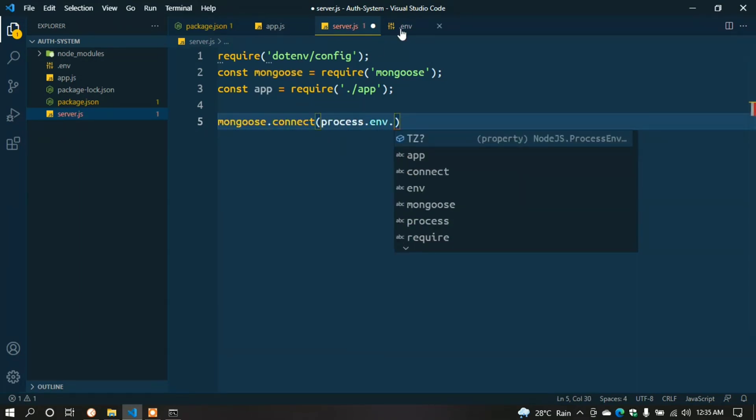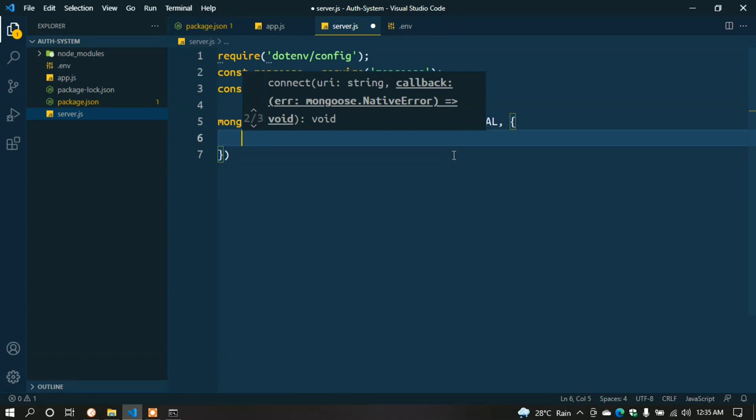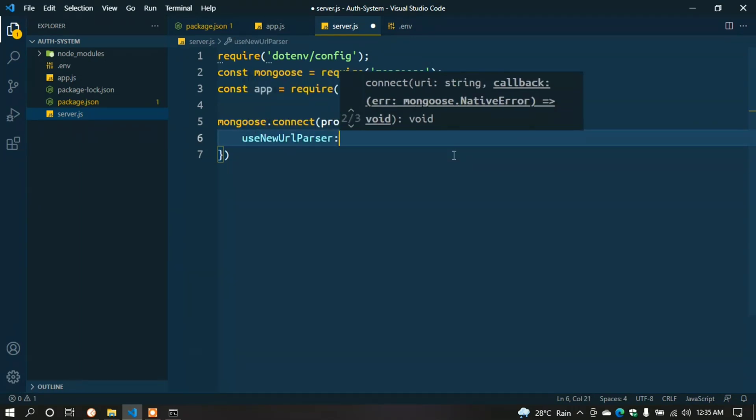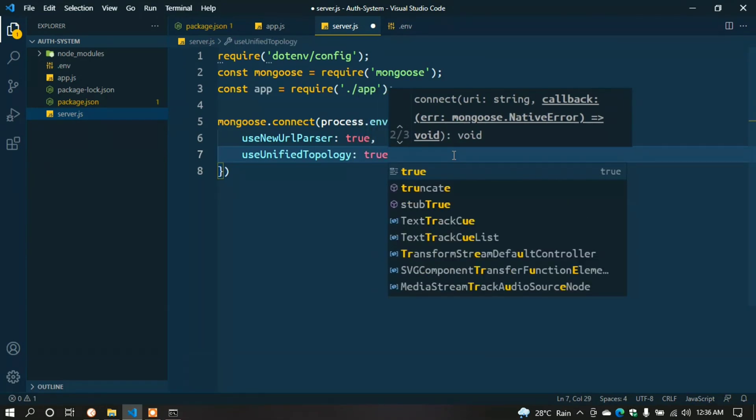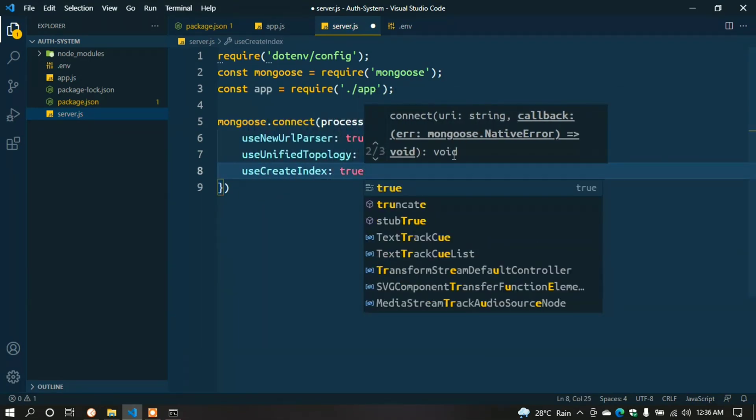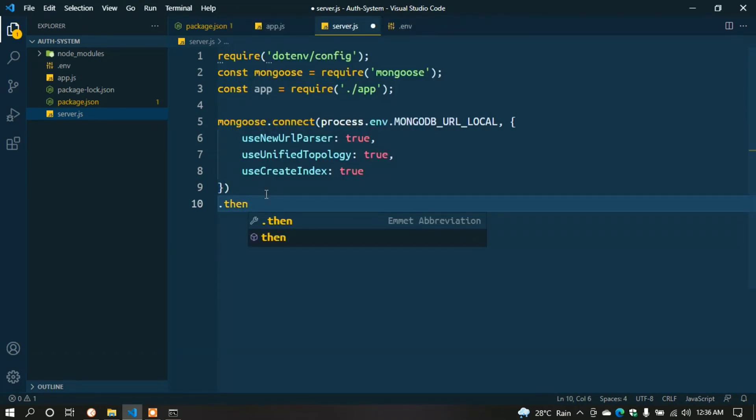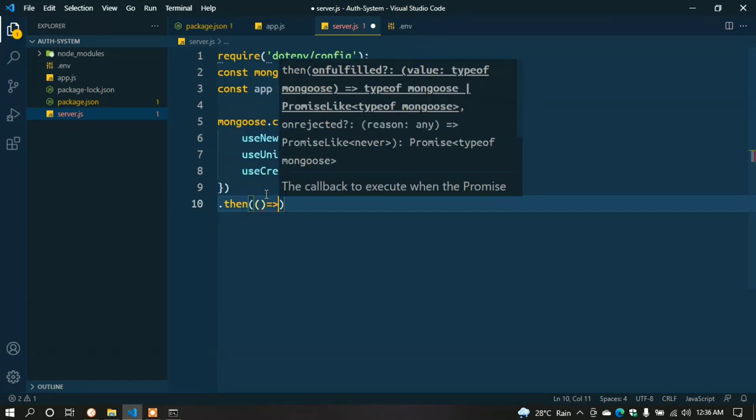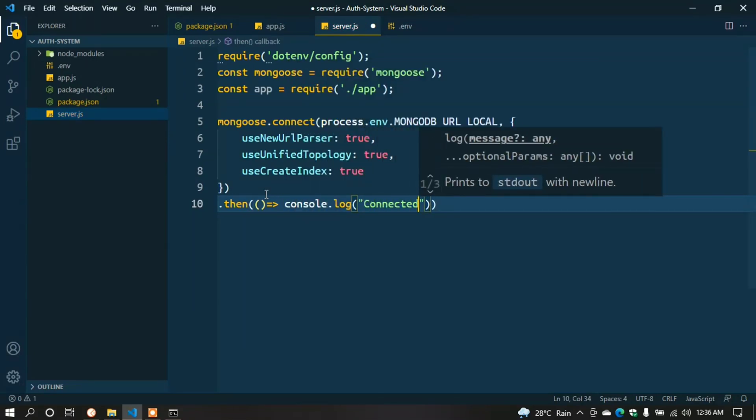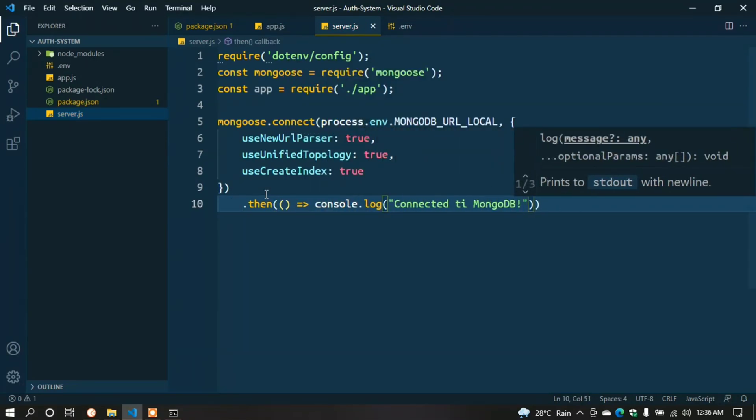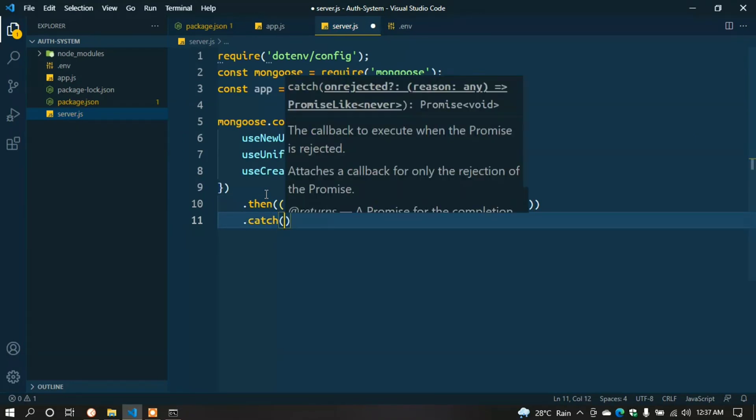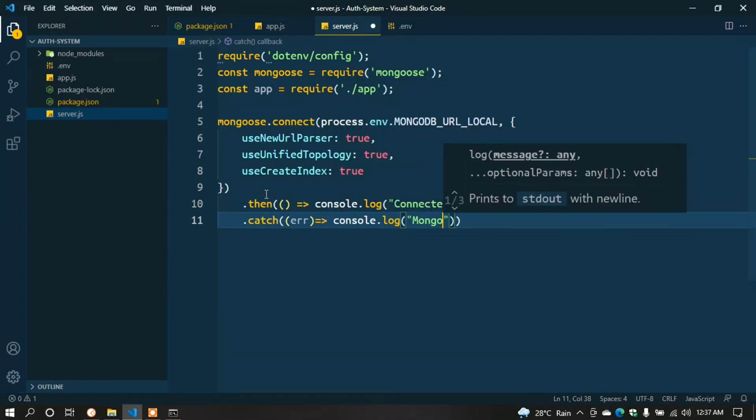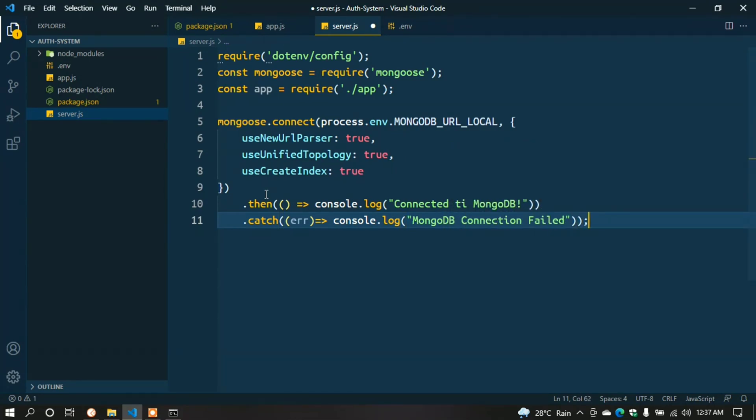Type mongoose.connect(process.env.MONGODB_URL_LOCAL). Then we have to add some options: useNewUrlParser: true, useUnifiedTopology: true, useCreateIndex: true. Then chain .then() with a callback function console.log('Connected to MongoDB'). Or .catch() with error callback console.log('MongoDB connection failed').